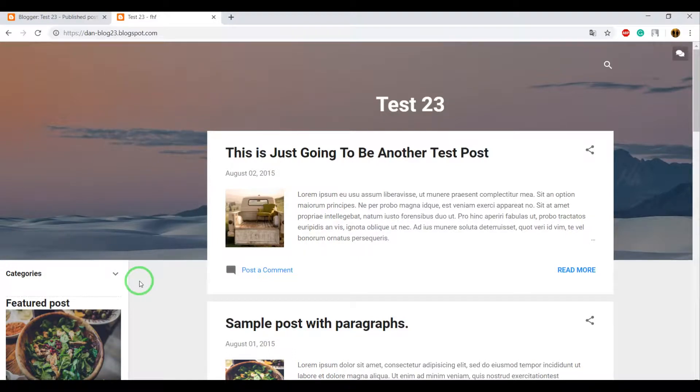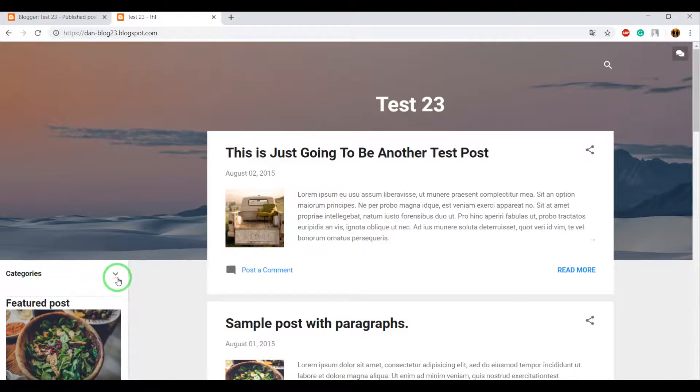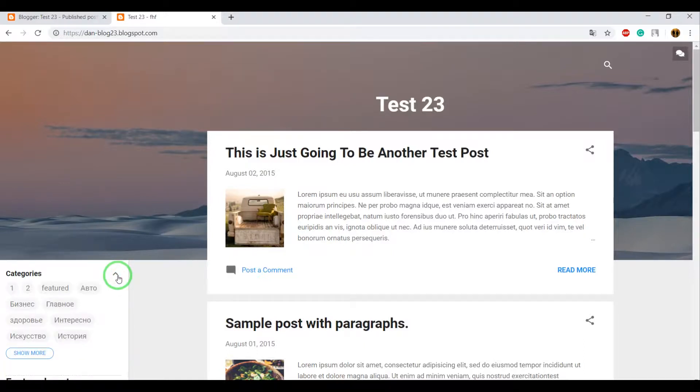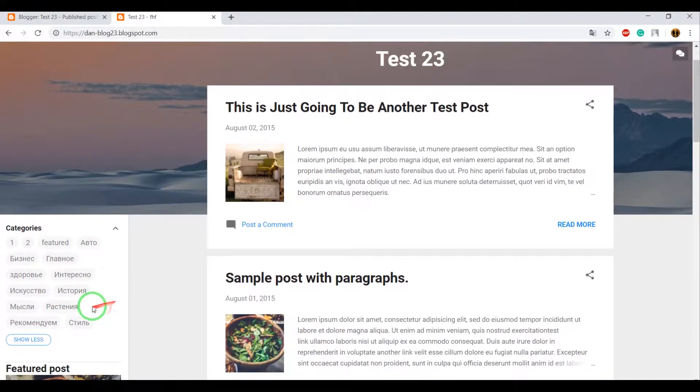In this video, I'm going to show you how to create categories for your blog on Blogger.com. As you can see, I already have some categories. This is how it looks like.